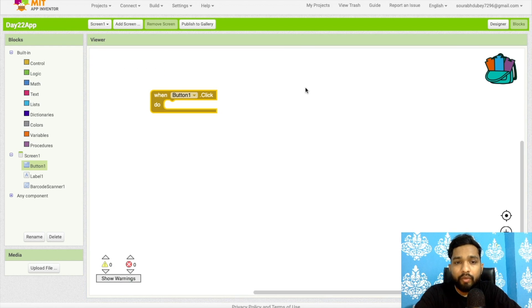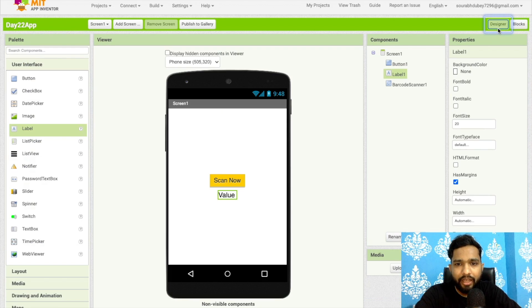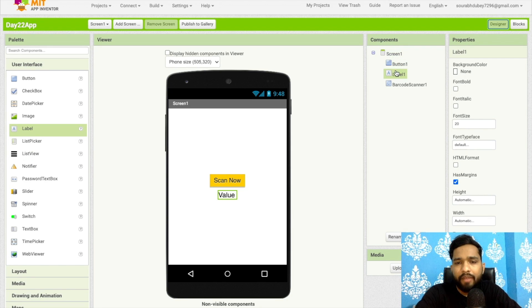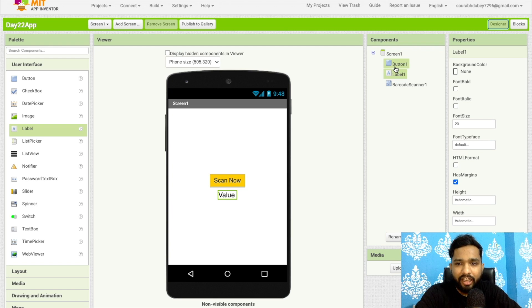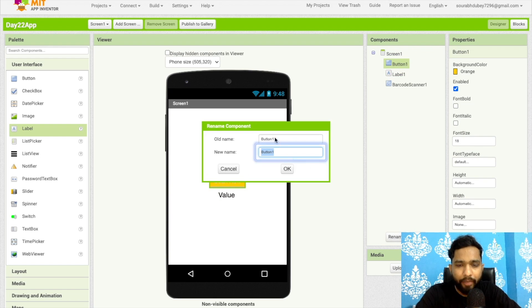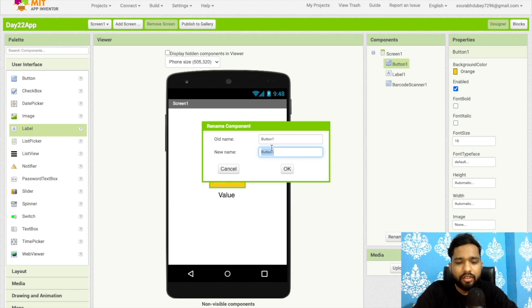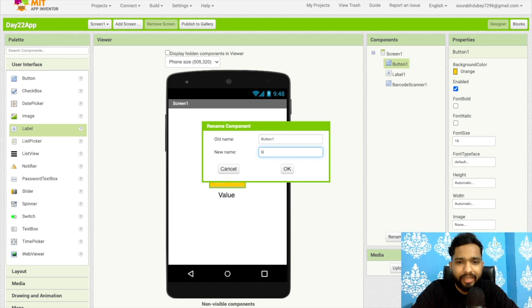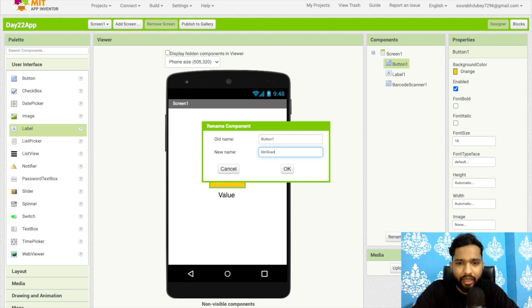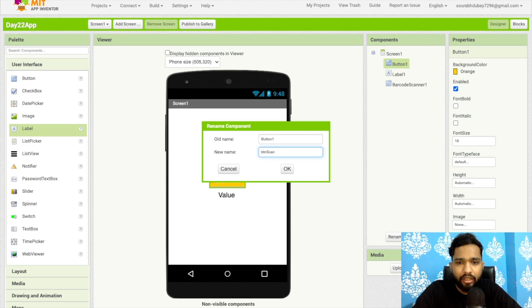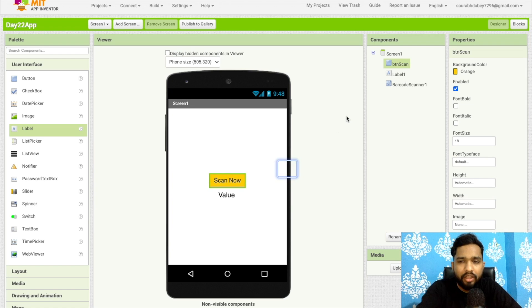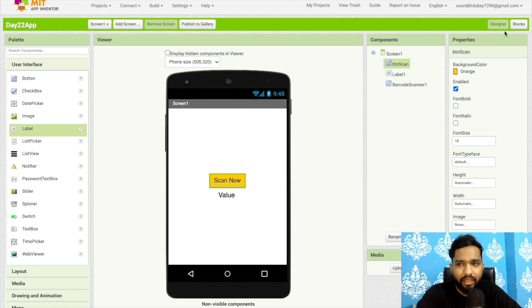Let me show you one more thing. Go to design. As you can see, we have button one, label one. Sometimes we have multiple buttons, so you can rename that button. Click on that button and rename this. First put 'btn' so you'll know that this is the button - button scan.